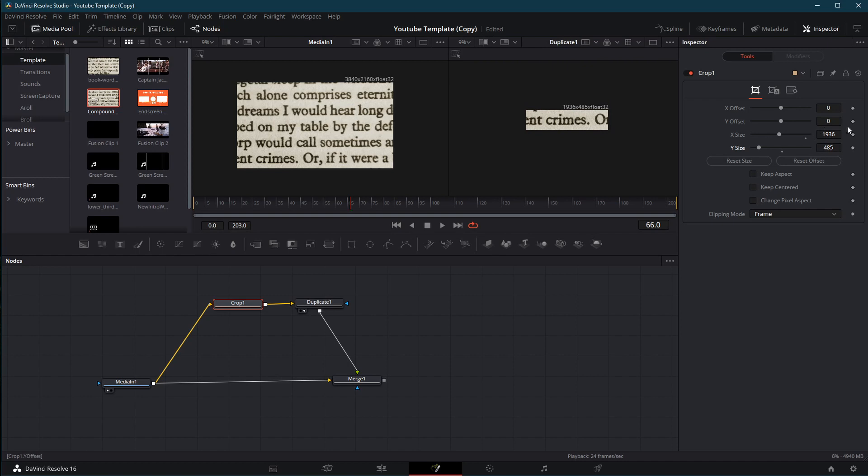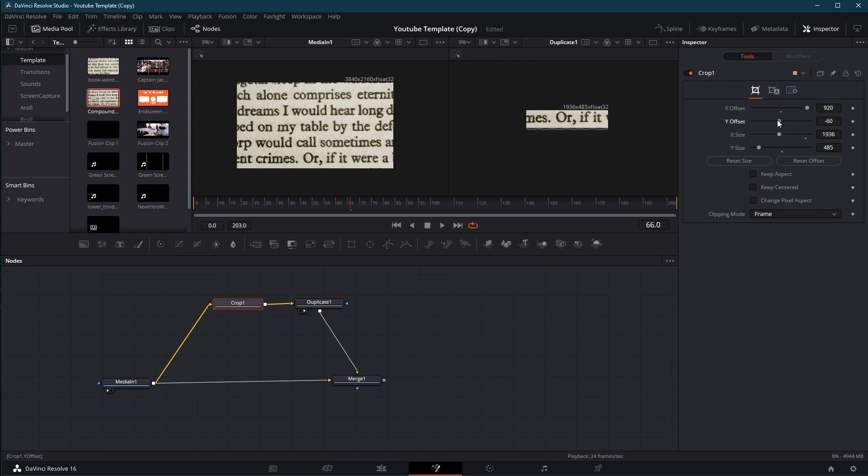And now I need to take and shift around until I get the words that I expect to see in the middle of the screen. So that's going to be something like, let's see, we'll go up towards the middle. There we go. My table by. That'll work.